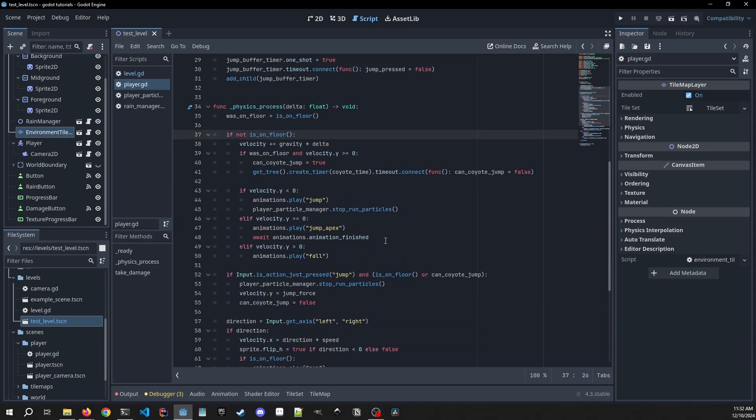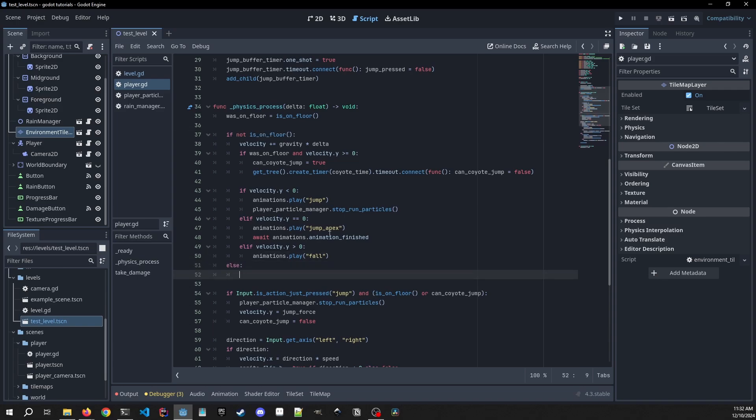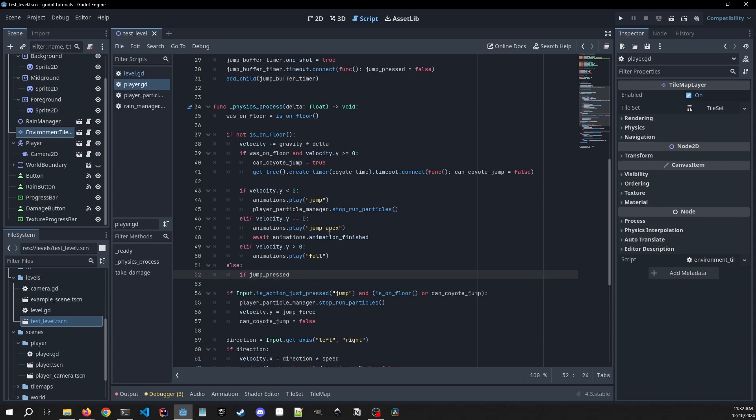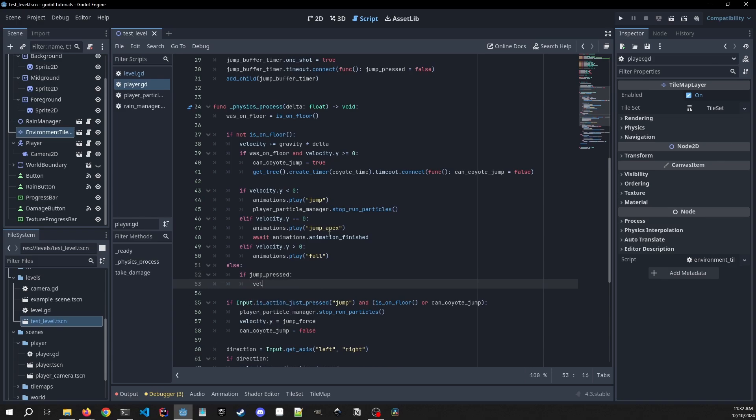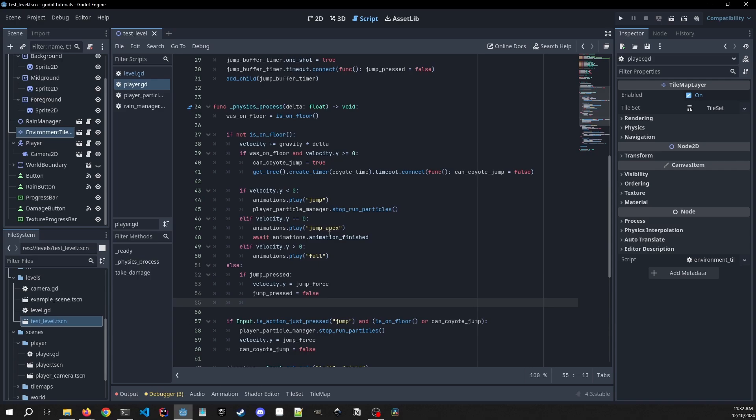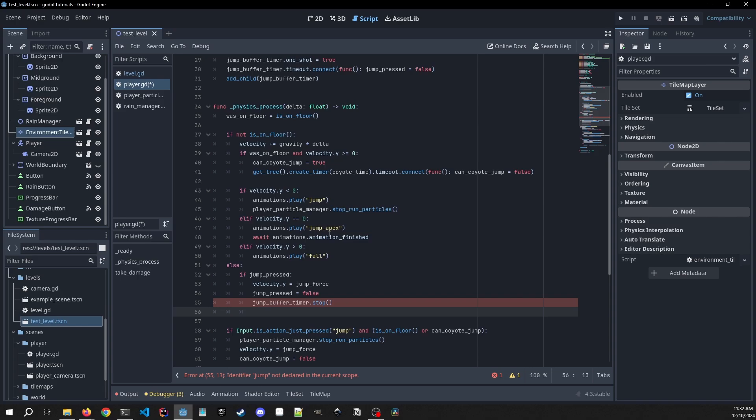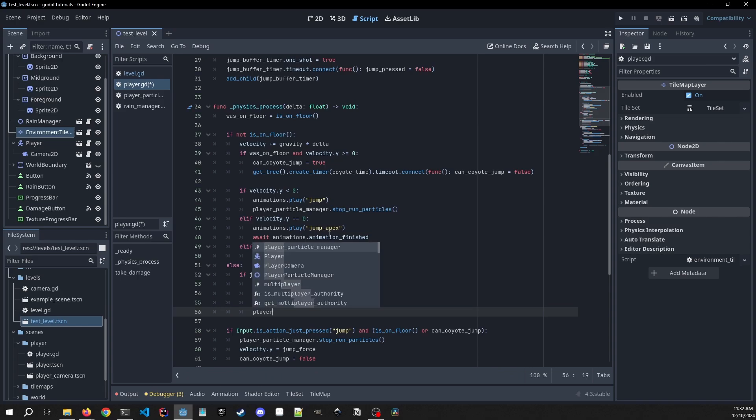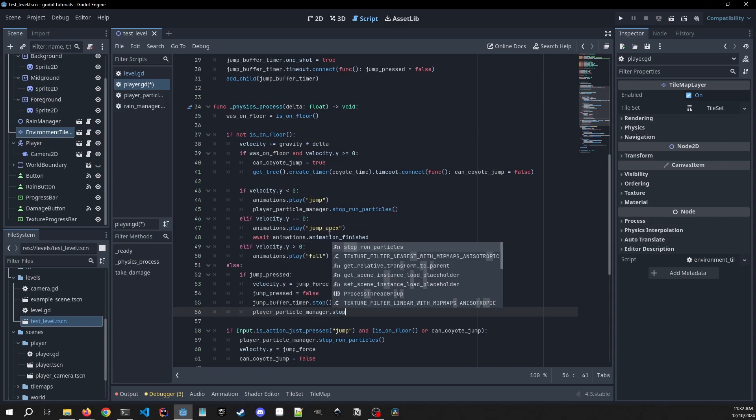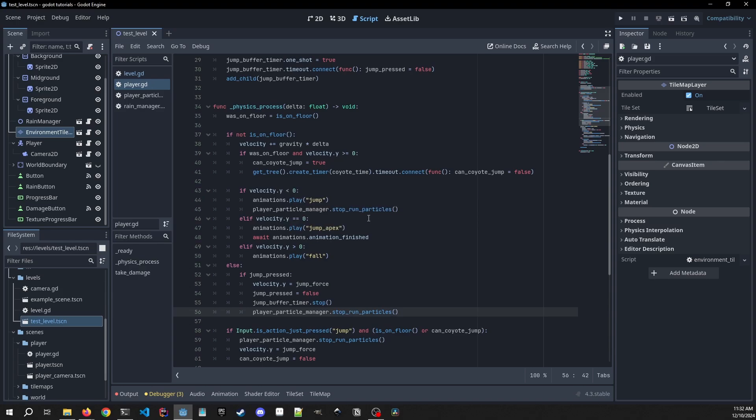We need to go down to our physics process and we need to add an else clause to this if statement. Okay, so now we need to do if jump is pressed, we're going to do our velocity.y going to equal our jump_force, and we're going to set jump_pressed to false. Jump_buffer_timer, we're going to stop it, and then if you want you can add the player_particle_manager and stop the run particles. This is something we set up in a previous tutorial.